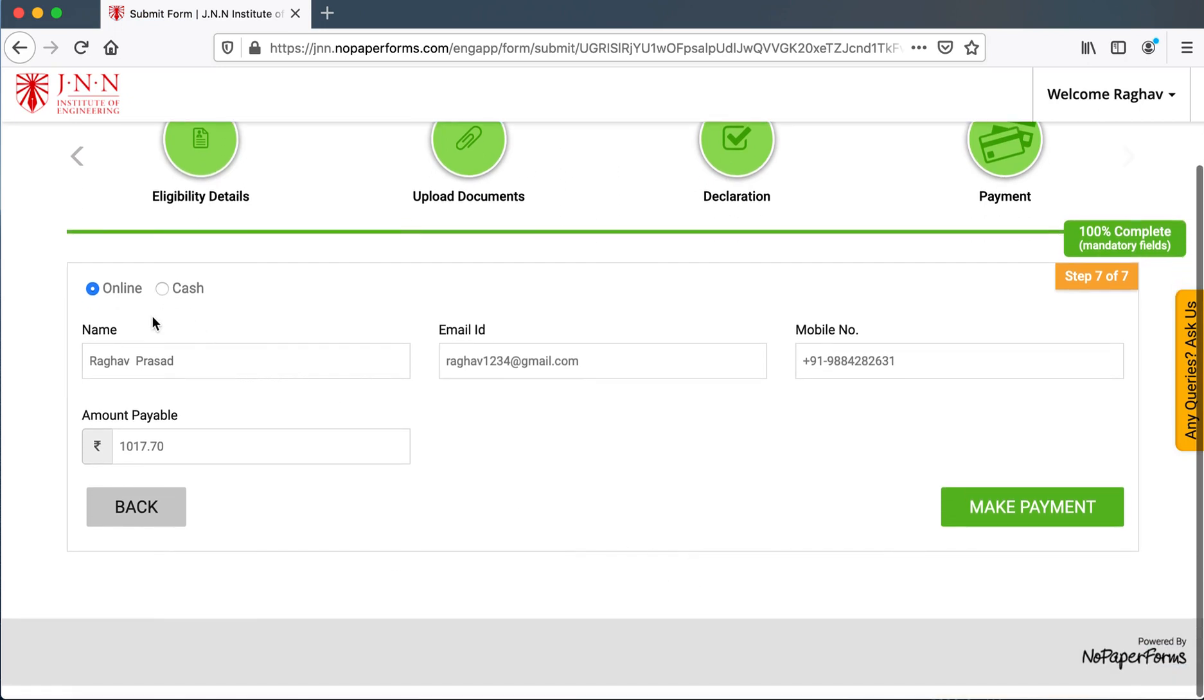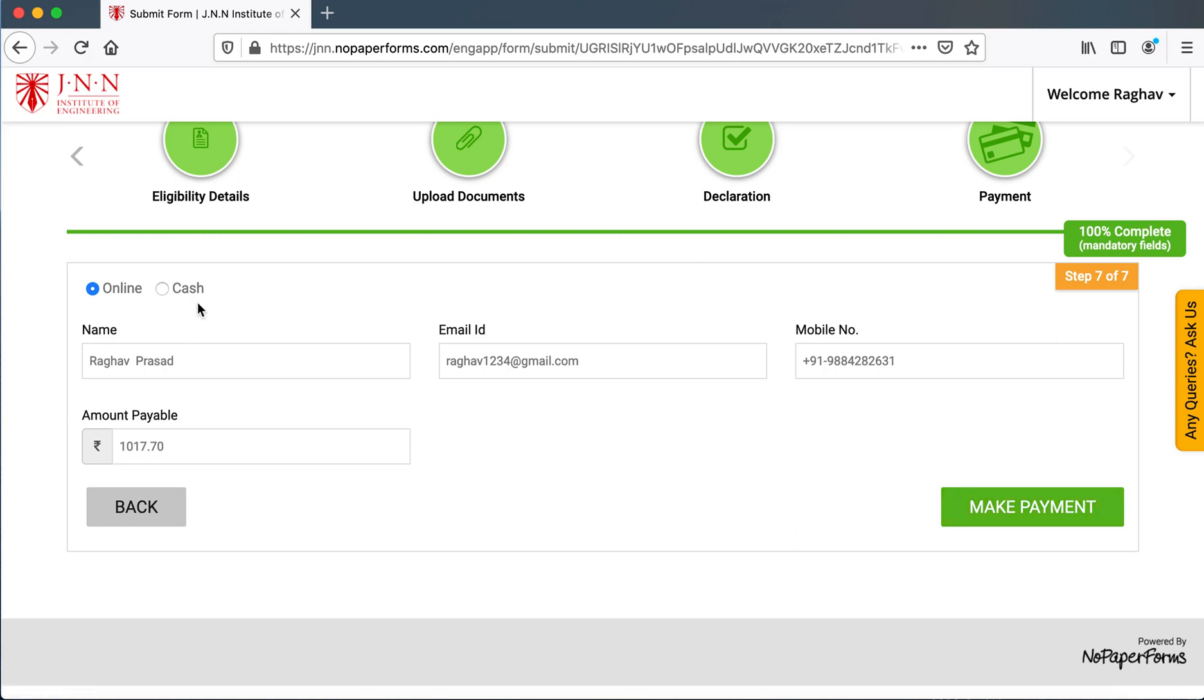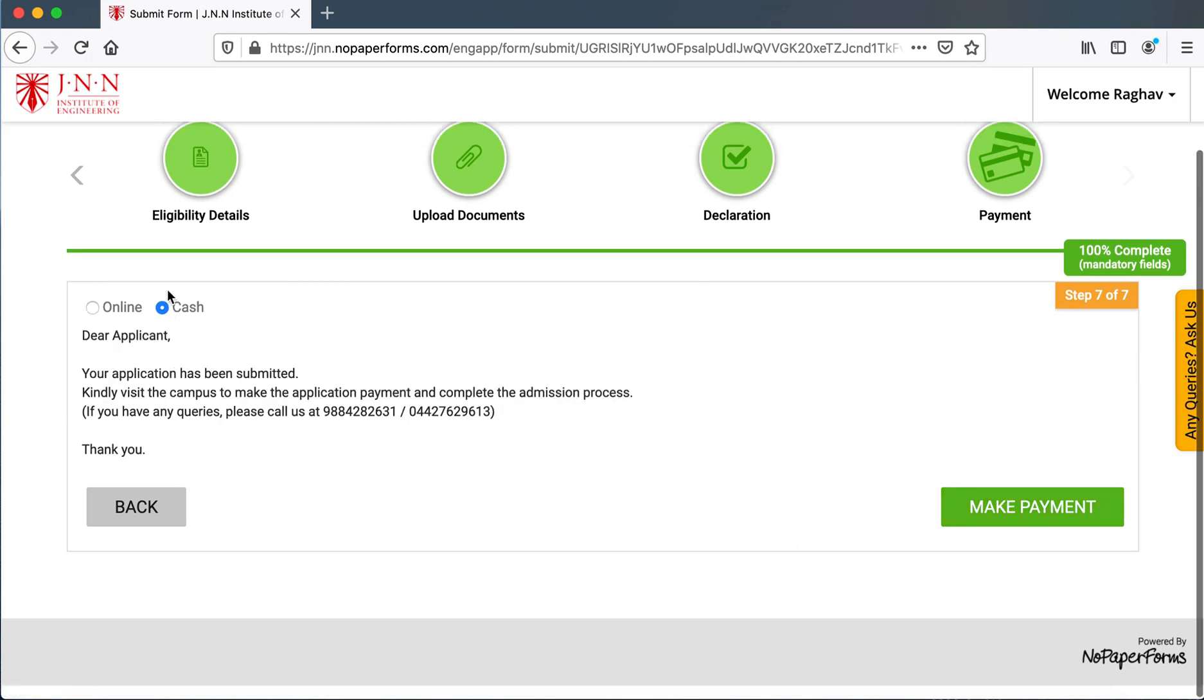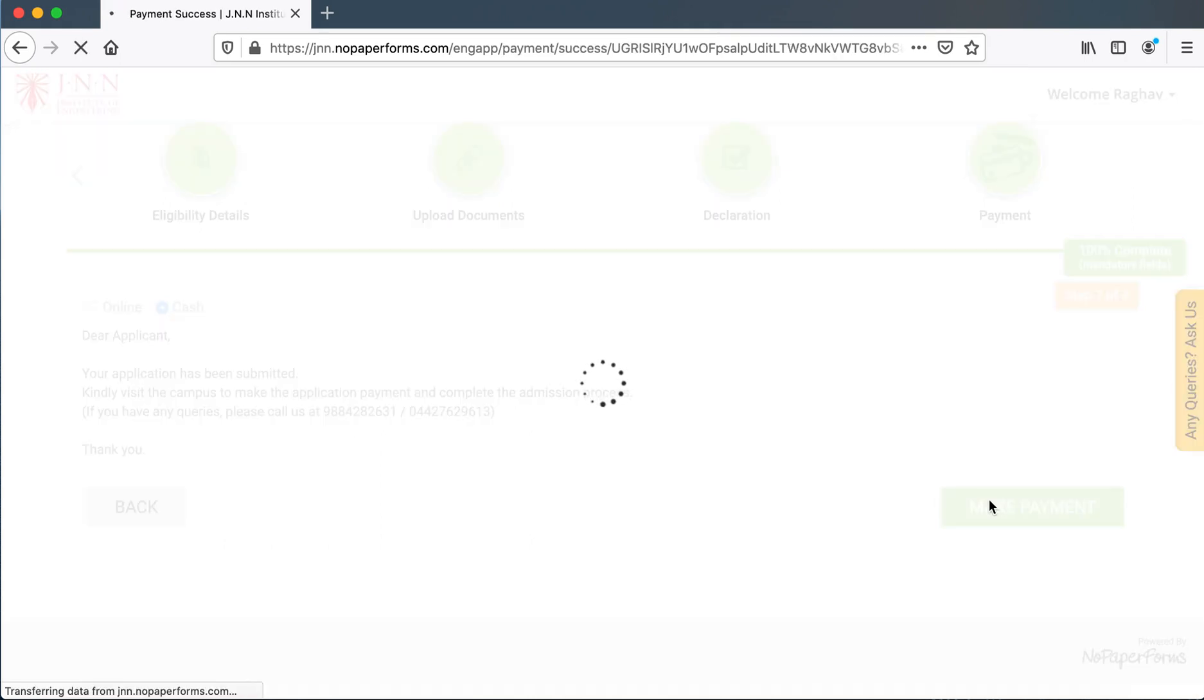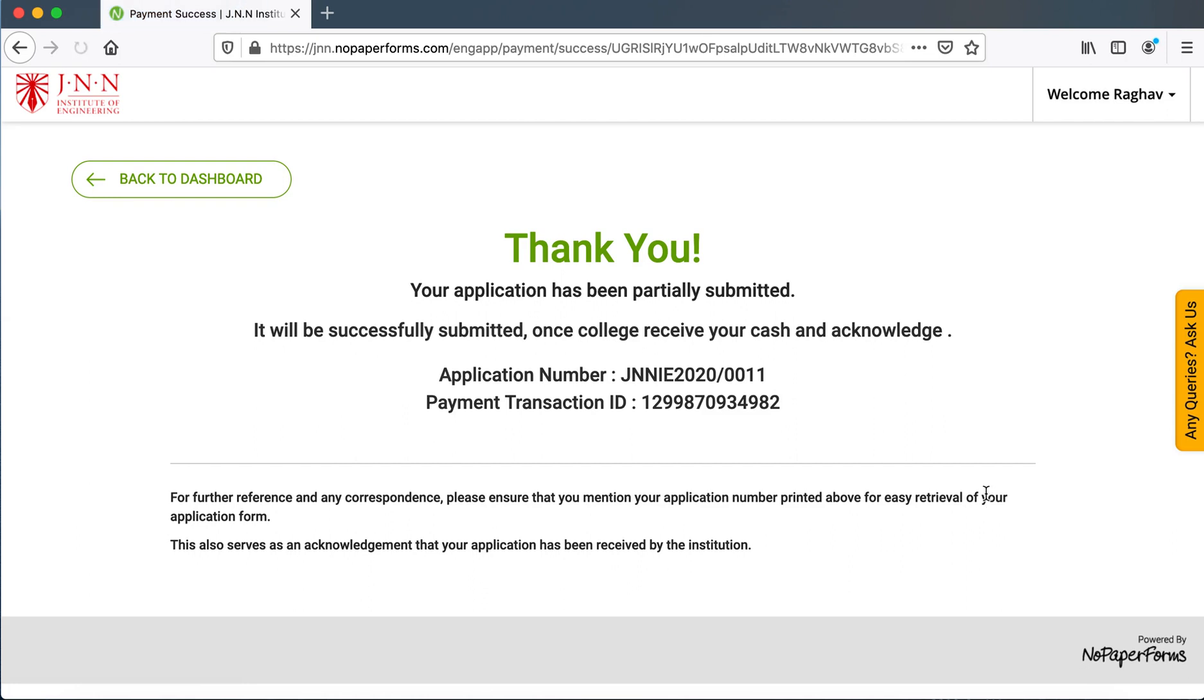Here they have two options. They could go on and make the payment. All the details are already populated. They could click on next, click on make payment and proceed with the payment page. Or they could click on cash. It would say, dear applicant, your application has been submitted and they visit the campus to make the application. Here they could click make payment. And then they would say thank you. And once they are done with this, we would receive the application form.